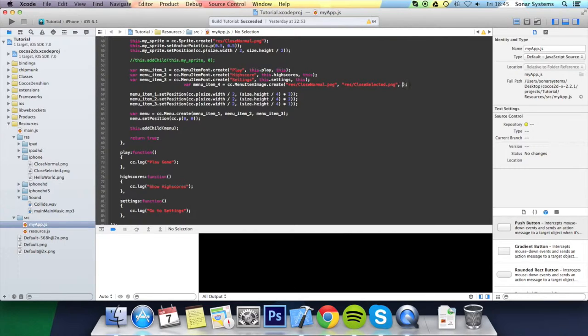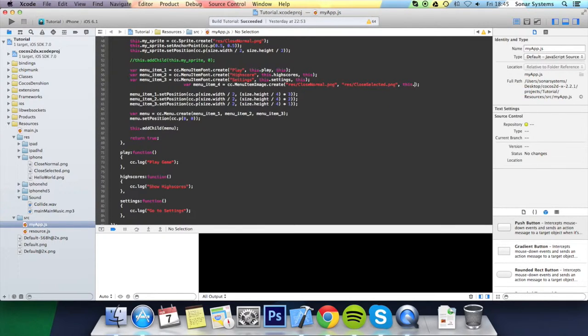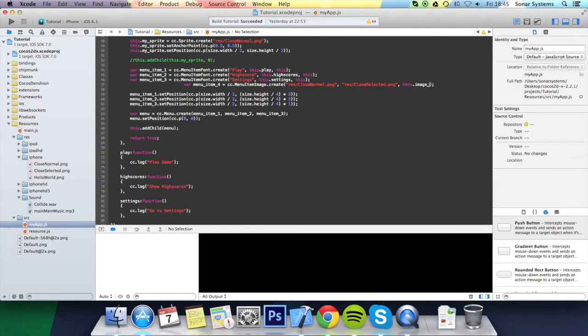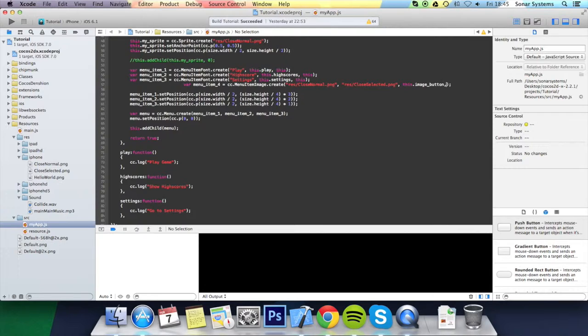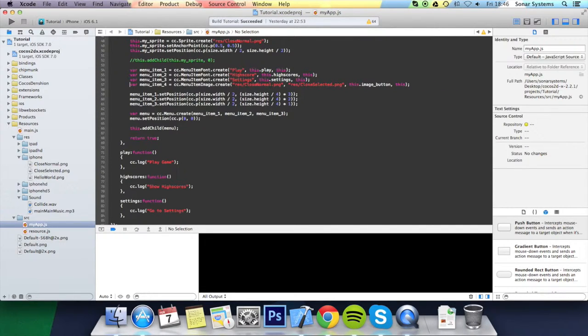Then you put the actual callback. So we're going to create a new function in a moment. So I'm going to do this.image_button. And then you just put the target, which is this. Sort out the formatting on this piece of code.